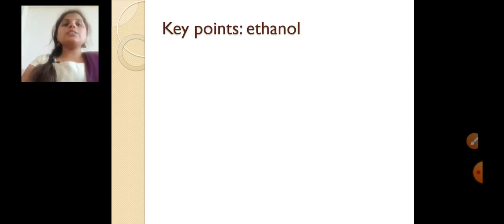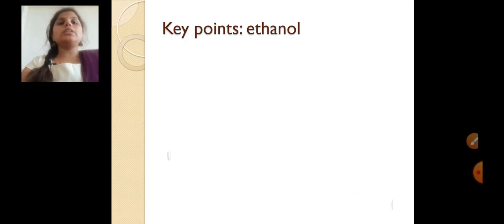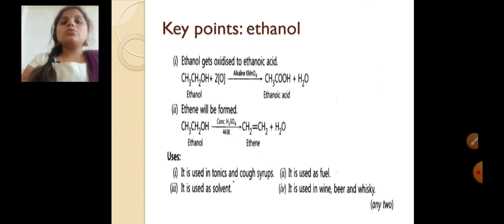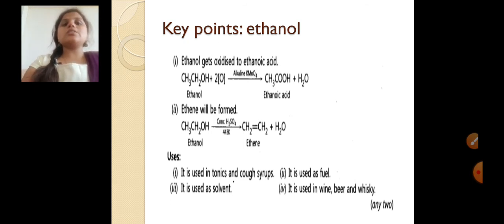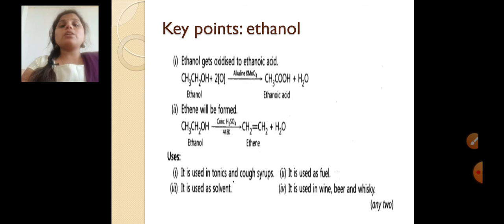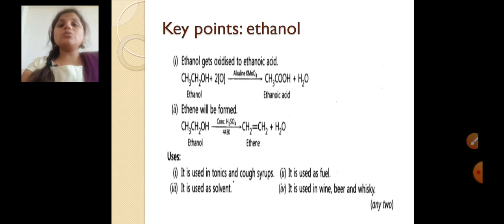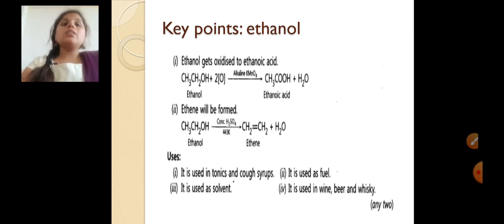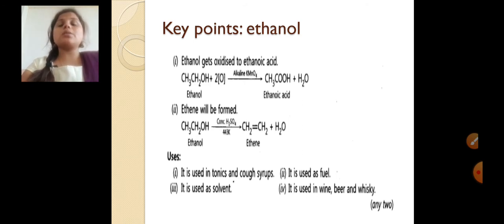Now let's discuss some key points related to ethanol. When ethanol gets oxidized to ethanoic acid in alkaline KMnO4 — we covered this in the previous class when talking about oxidizing agents — ethanol gets converted into ethanoic acid. This is a very important reaction from an exam point of view. C2H5OH (ethanol), when oxidized in the presence of alkaline KMnO4, is converted to CH3COOH (ethanoic acid) with the removal of hydrogen.